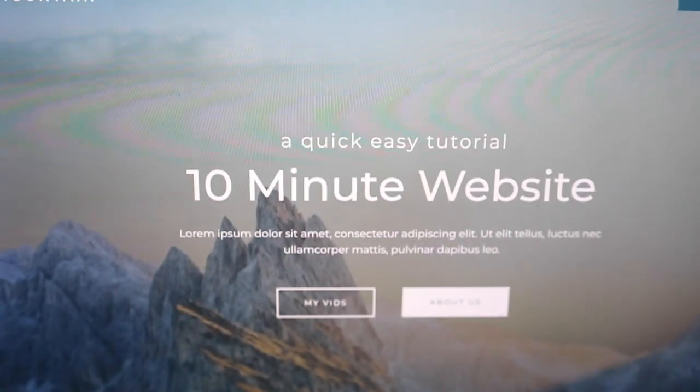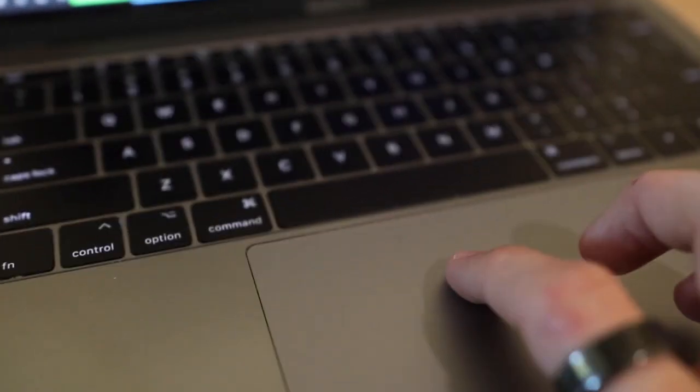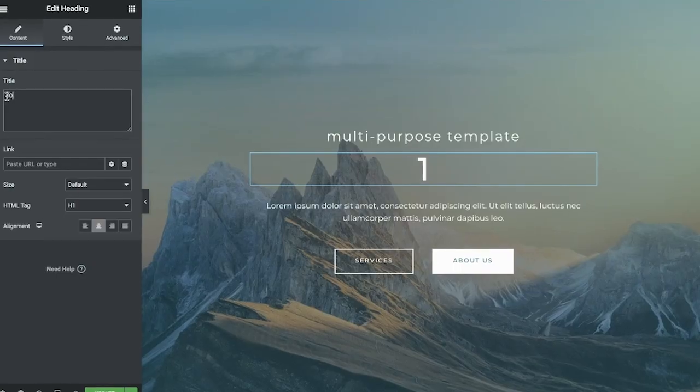How's it going guys, Carter Sirach with Greenline Media here. Today I'm going to show you how to build a website in just 10 minutes. We're going to be using a simple drag-and-drop builder and this is so easy.